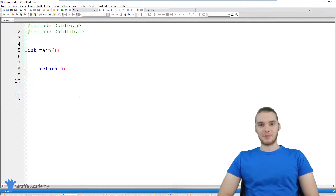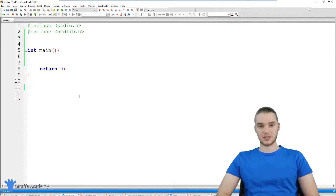Hey, welcome to Draft Academy. My name is Mike. In this tutorial, I want to talk to you guys about structs in C.